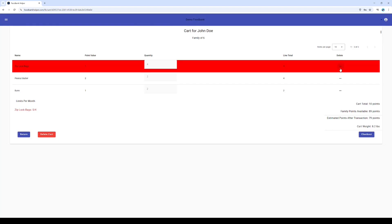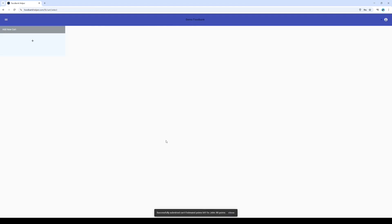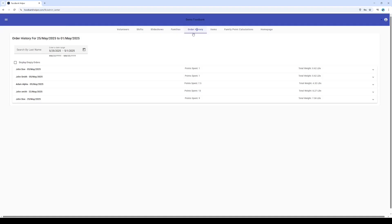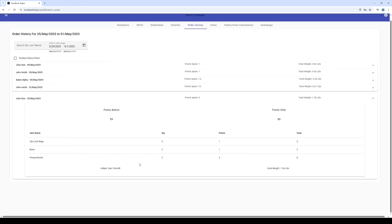Okay, let's say John's happy with his selections. We hit checkout, and watch this: the cart is instantly processed and seamlessly moves to our order history tab. This isn't just a record—it's a gold mine of information for admins. And crucially, it immediately contributes to our overall statistics, helping the food bank understand its impact.